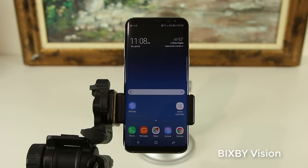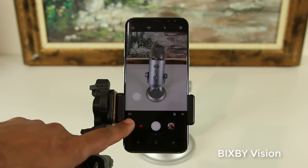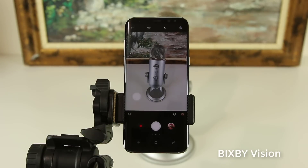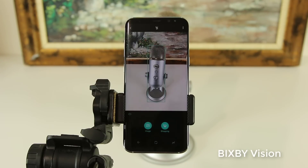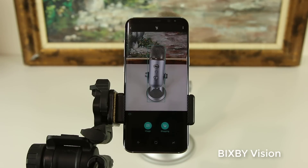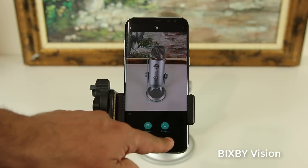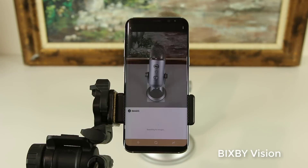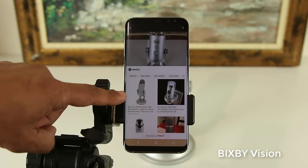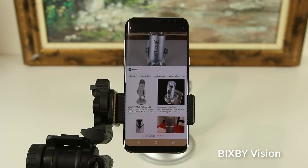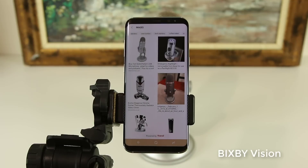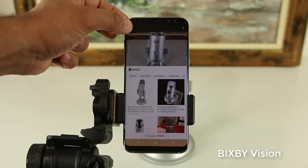With Bixby Vision, you have to launch the camera. Once you launch the camera, at the bottom left corner you'll see a little symbol that looks like an eye — that's the Bixby Vision eye. You tap on it and that activates Bixby Vision. I have a little microphone sitting behind the scenes. Once Bixby Vision analyzes the object, you can tap on image or shopping. Tapping image brings up things similar to what it was observing — in this case, the exact microphone sitting behind the camera.